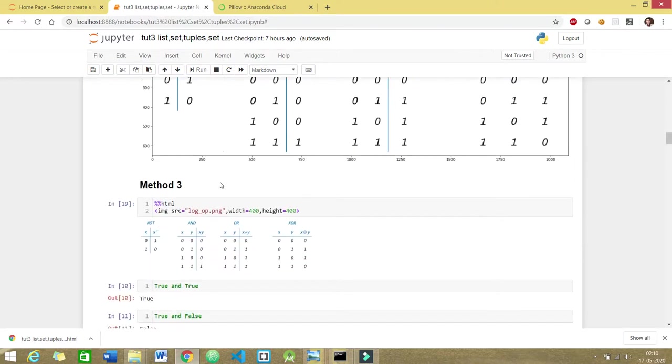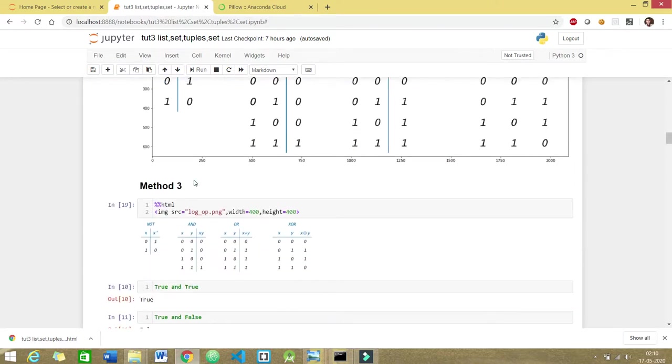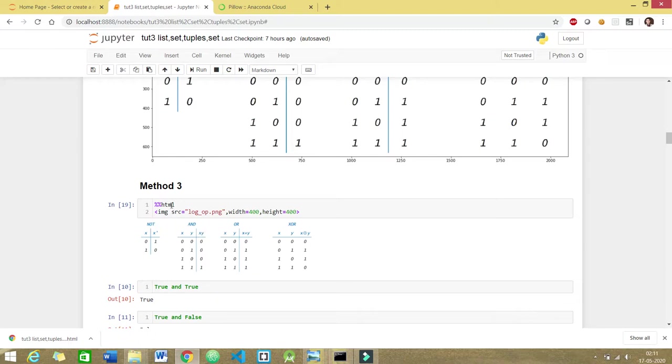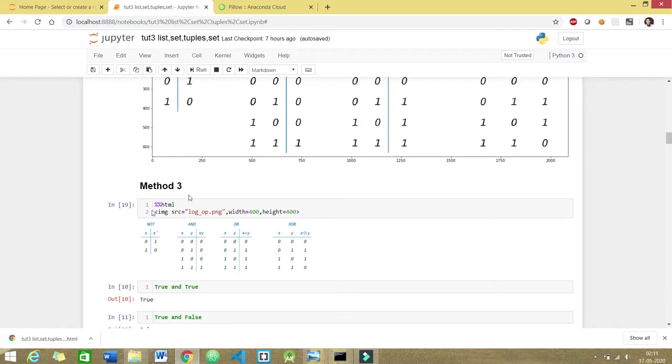If the two methods above fail, this method will definitely work. Two hundred percent this method will work for you. Just use this magic command HTML and image source. Pretty standard stuff in HTML. I assume that you know basic HTML. Just give the parameters and here is your image.